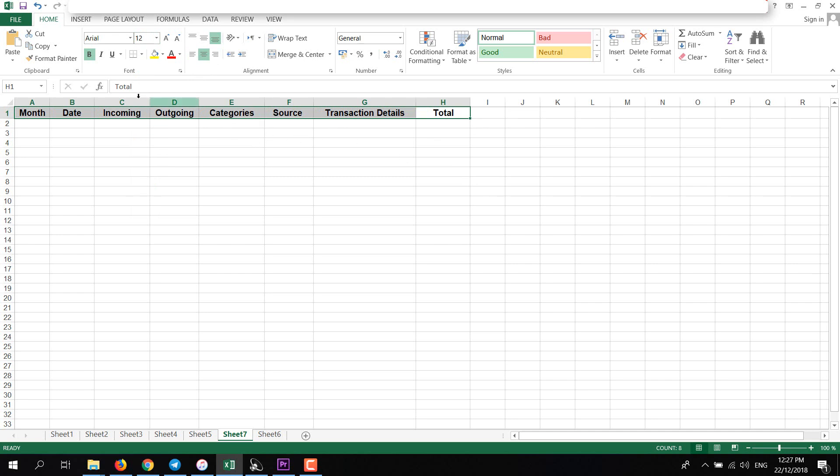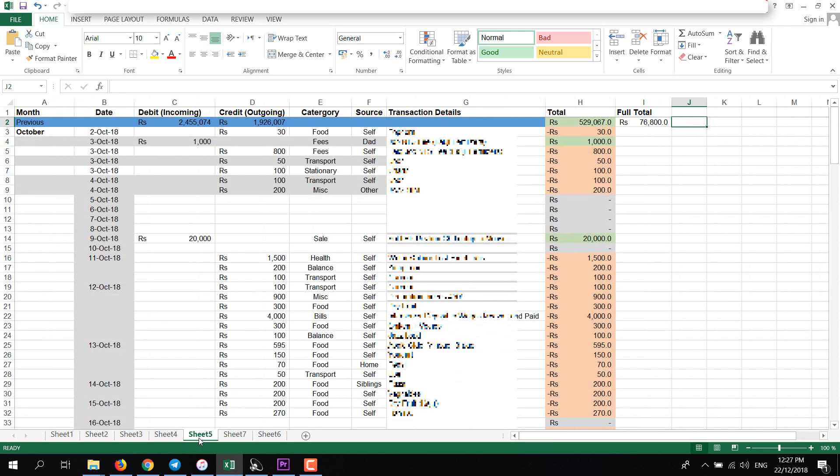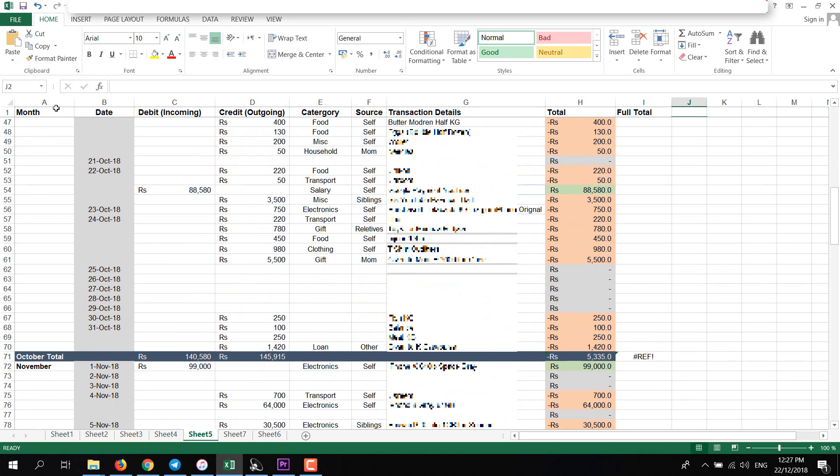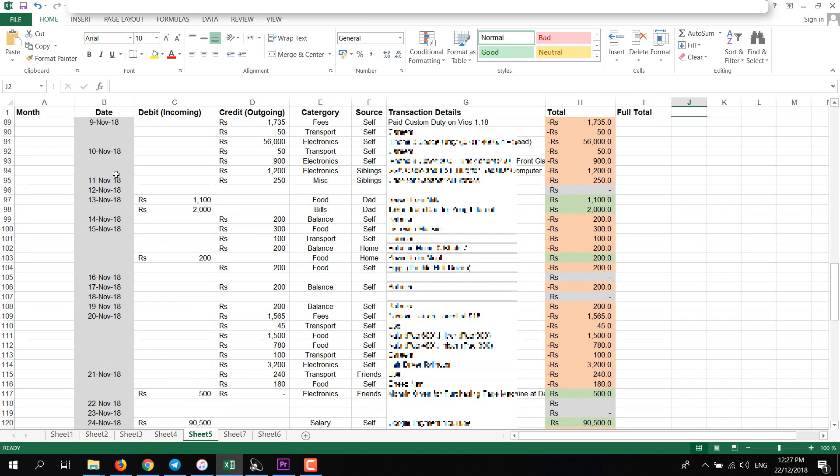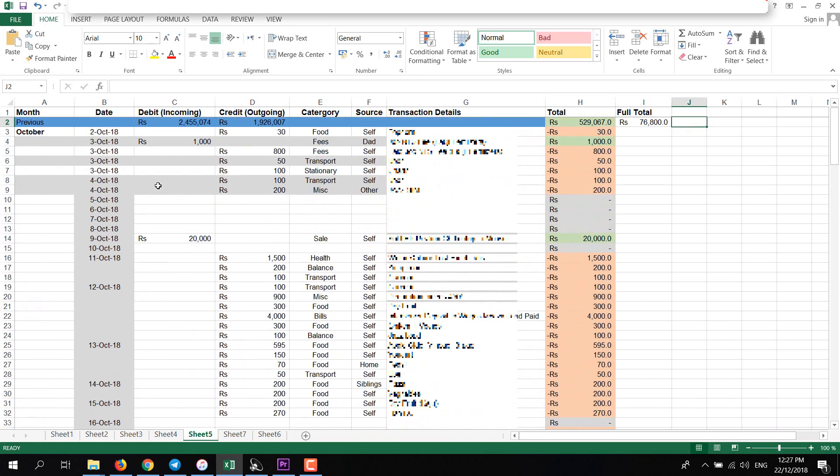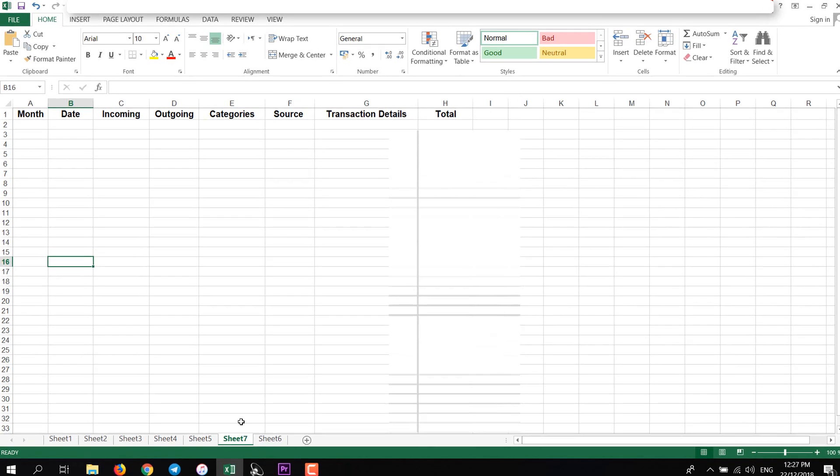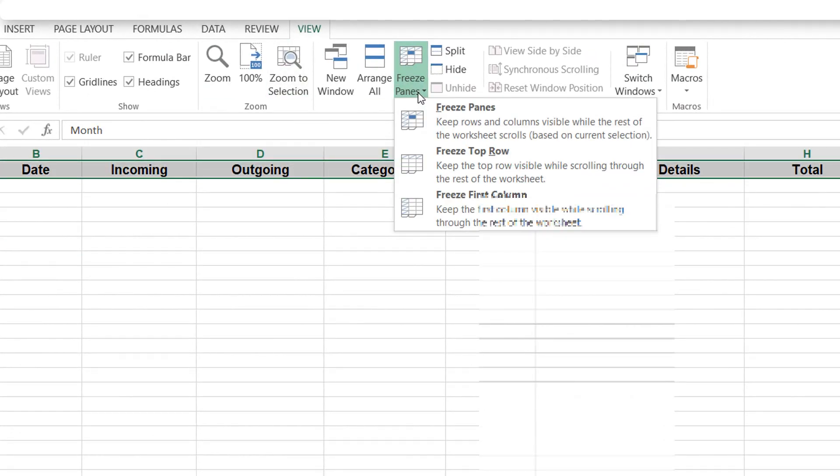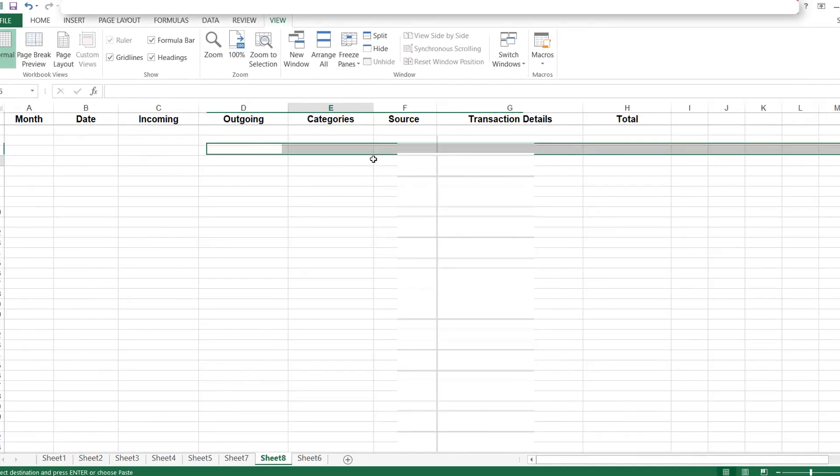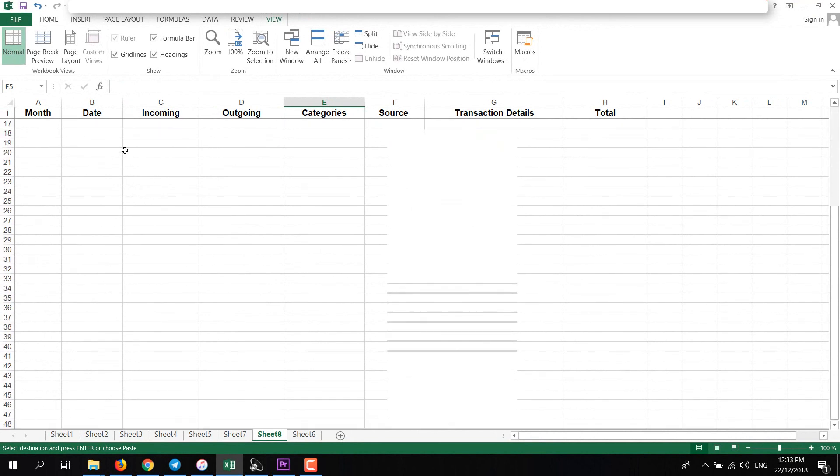Now the thing you can do here is make this row separate from these other rows. If you scroll down, this row will be constant. Let me show you how to do that. Select this row, then click on View, then click on Freeze Panes, and click on Freeze Top Row. That's it. Now this row won't move anywhere.